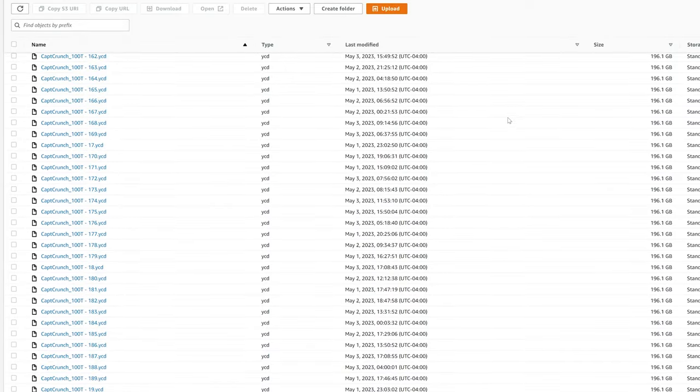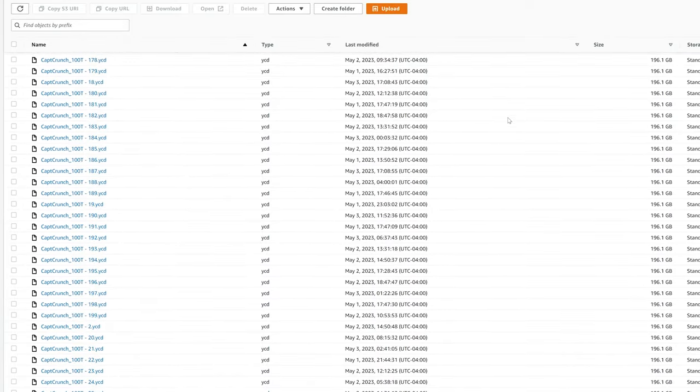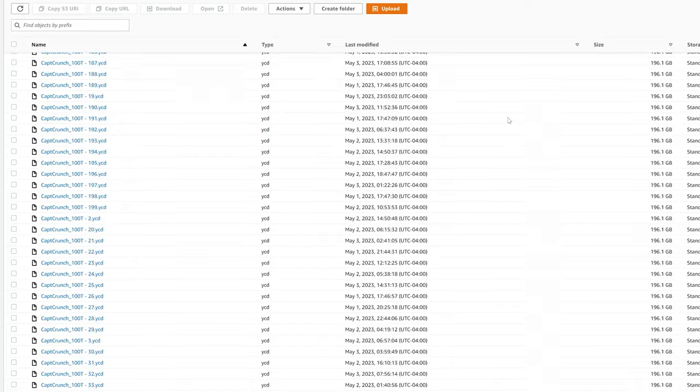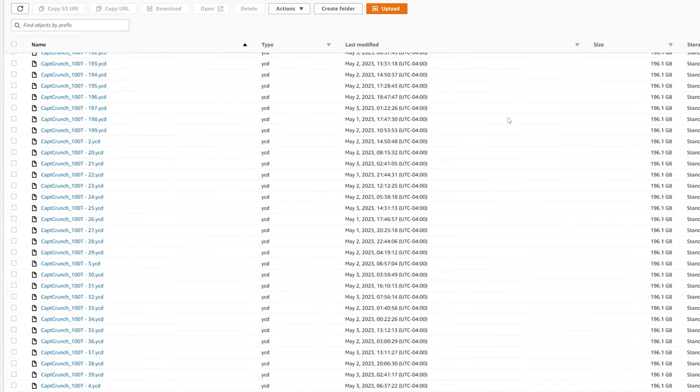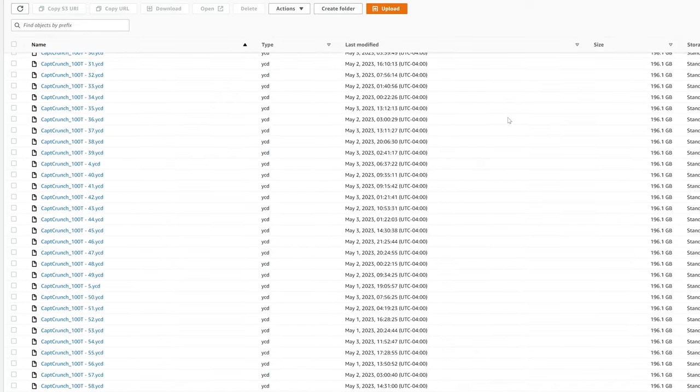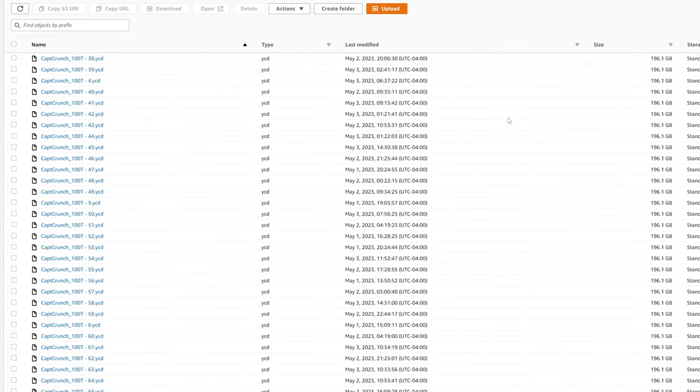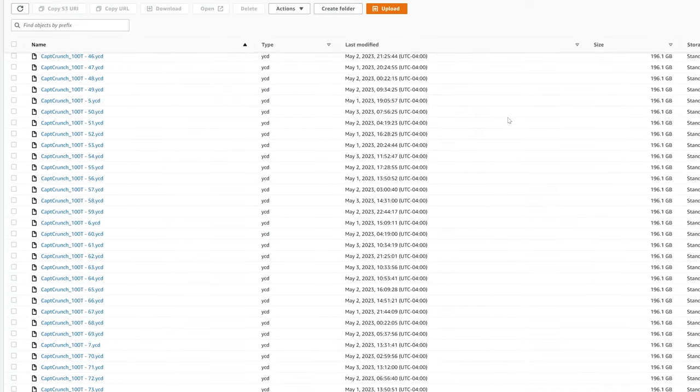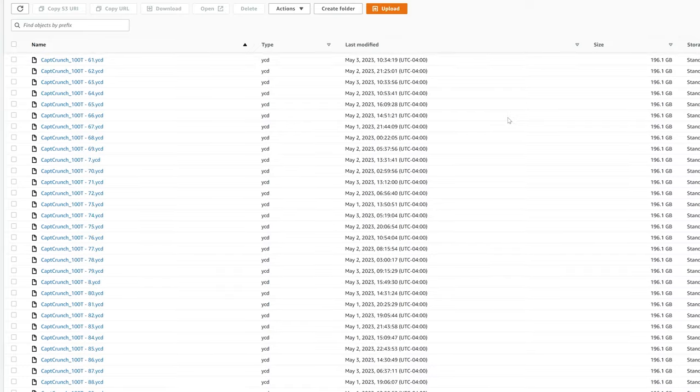As we transition and take a look at our S3 buckets you can see our 200 objects are there as we scroll through and kind of take a look at the visualization of these chunks of files in S3.